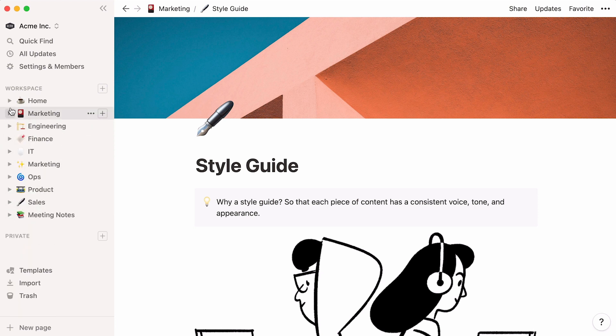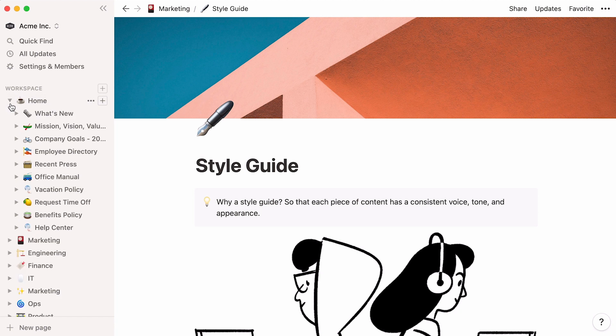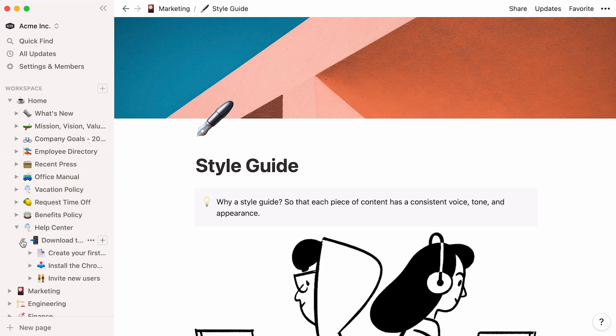You can also store pages within sub-pages. In fact, you can store pages within pages infinitely.